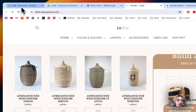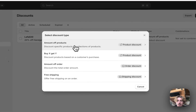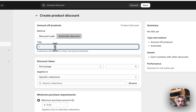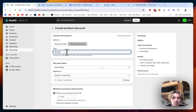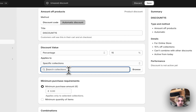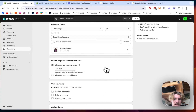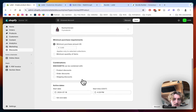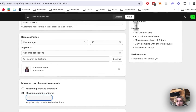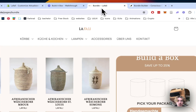You have to go to the admin area of your Shopify store and click on Create Discount, then click on Amount of Products — it's going to be an automatic discount. Name it whatever you like, set it to 15% off. The specific collection is going to be this one right here, and the minimum requirement is going to be a minimum quantity of items, which is going to be three. That means if there are three items, the discount will apply.